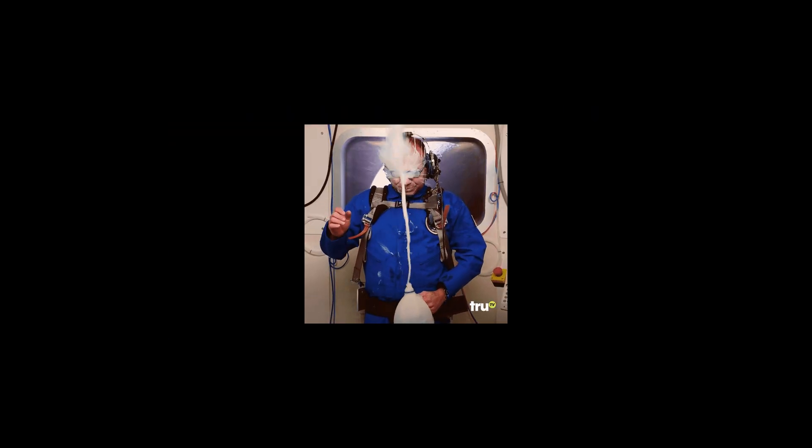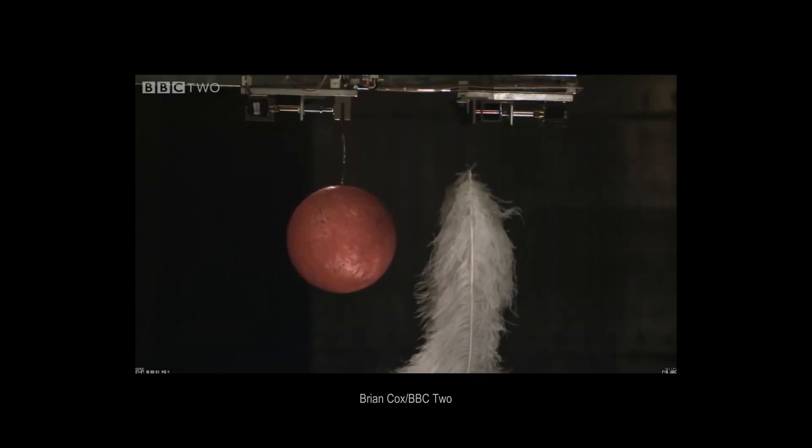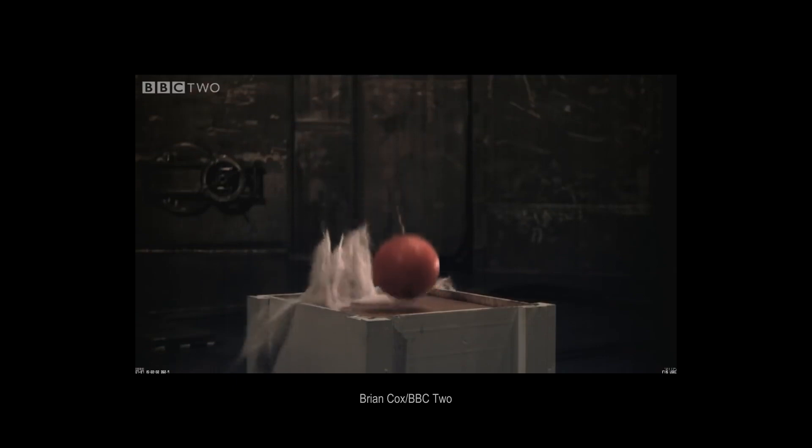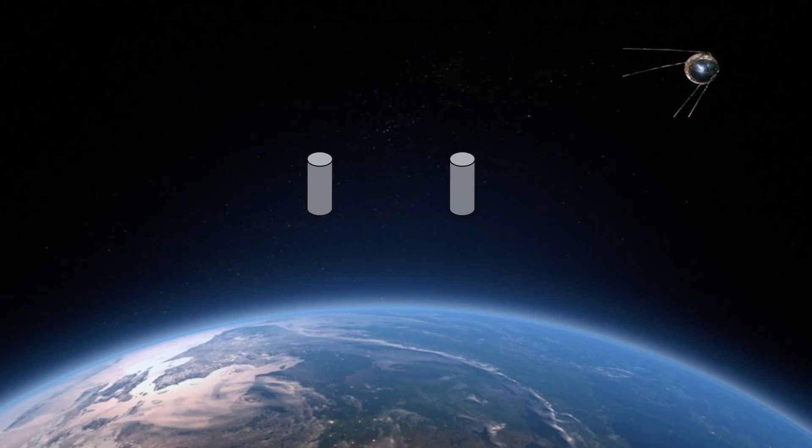Gravity is strange. No matter how big or heavy an object is, things always drop at the same speed. But scientists being scientists wanted to double-check, so they dropped two cylinders into Earth's orbit.